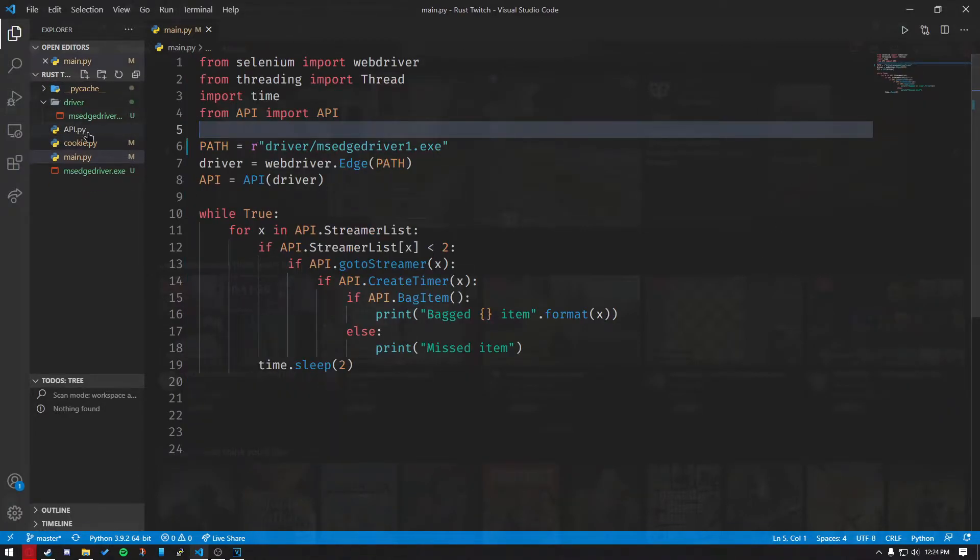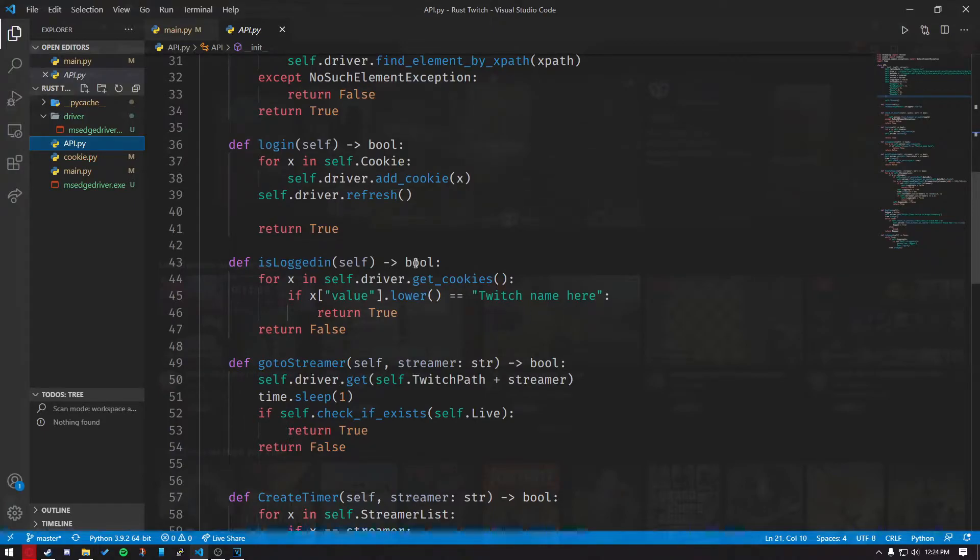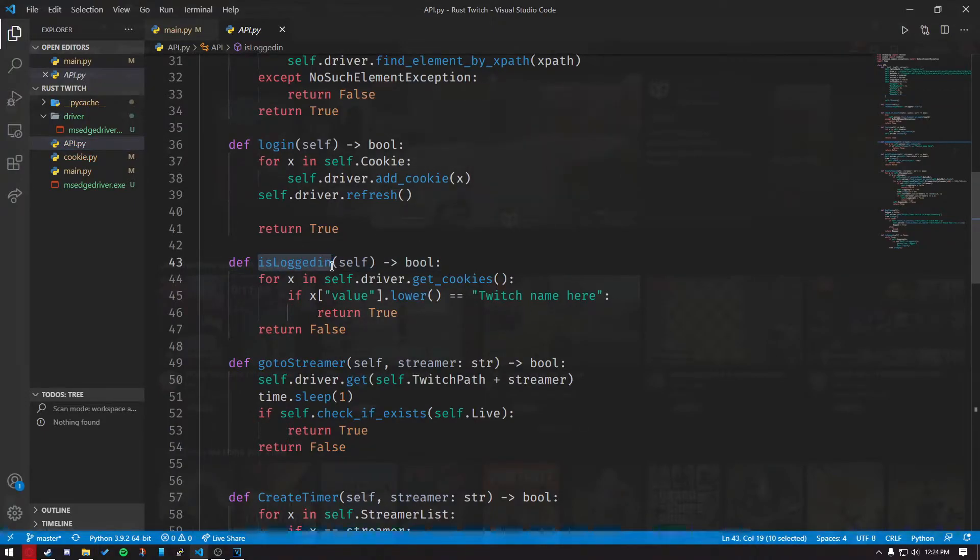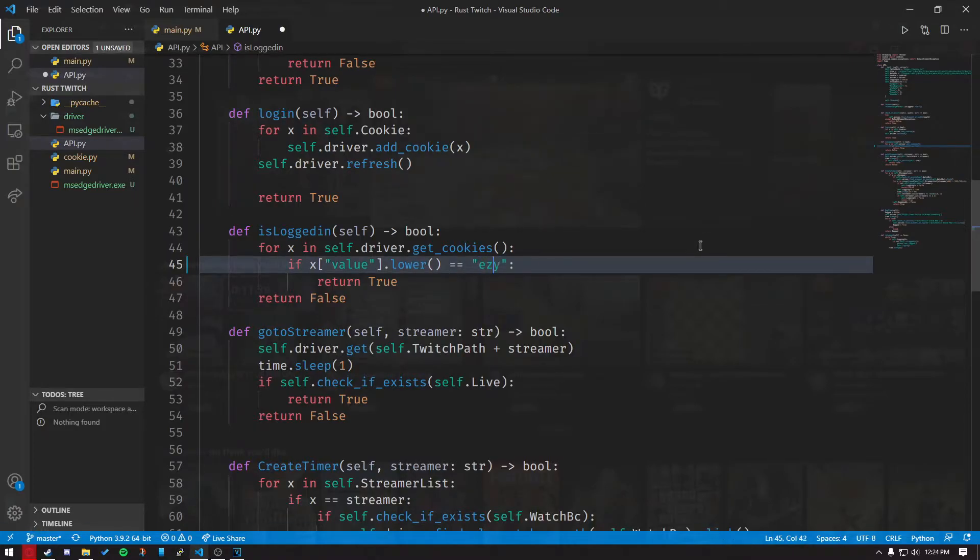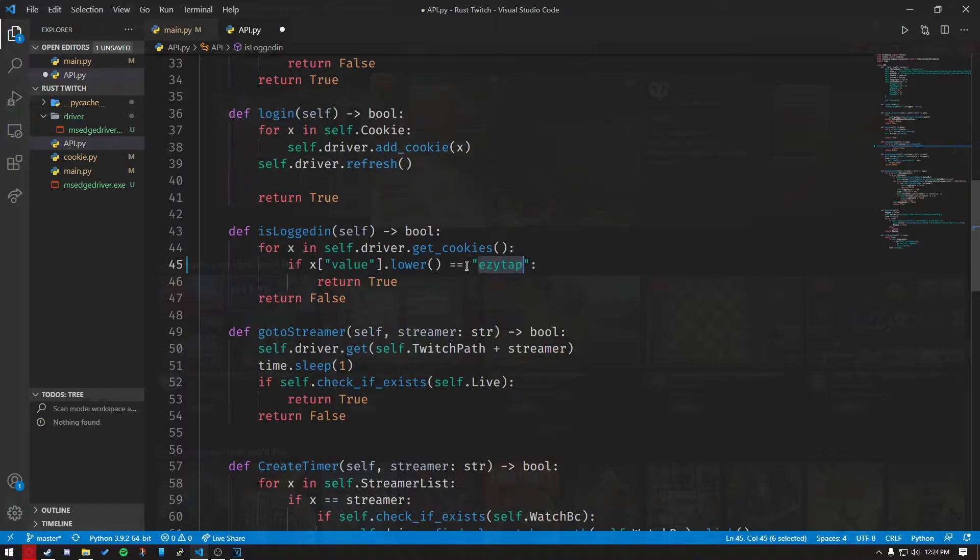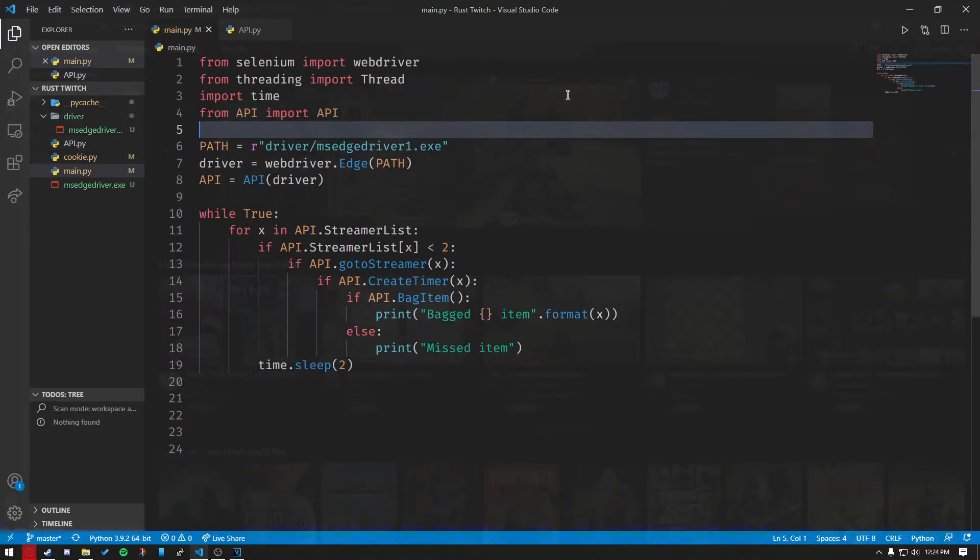Now inside of the API, you want to head over to isloggedin, and just put your Twitch name in here. So mine is going to be easy to add. Make sure you keep it all lowercase, no capital letters.